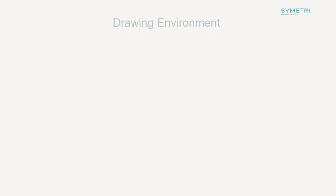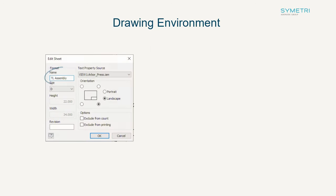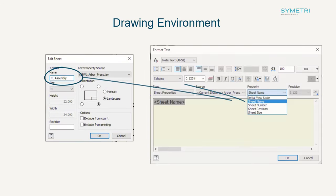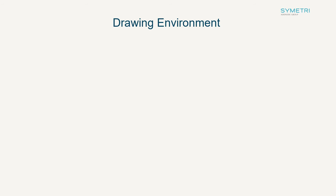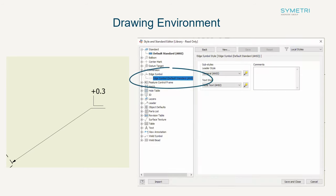A couple of smaller tweaks have also been added to the drawing environment. Firstly, you can now pull the sheet name through to the text box. Also, a new edge symbol has been added. You can edit this symbol in your styles and standards.